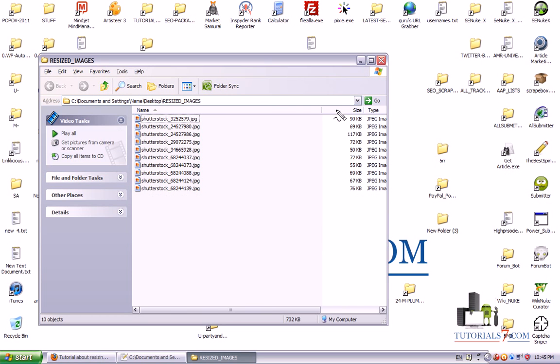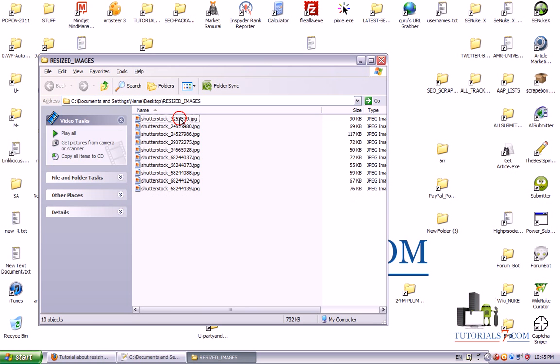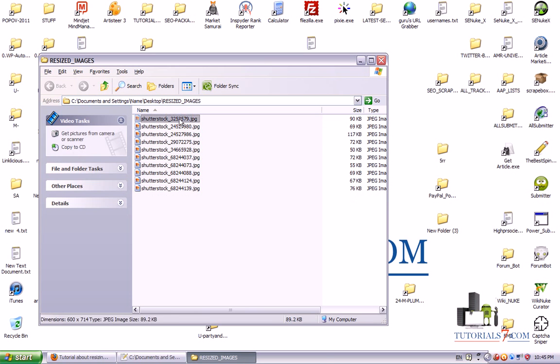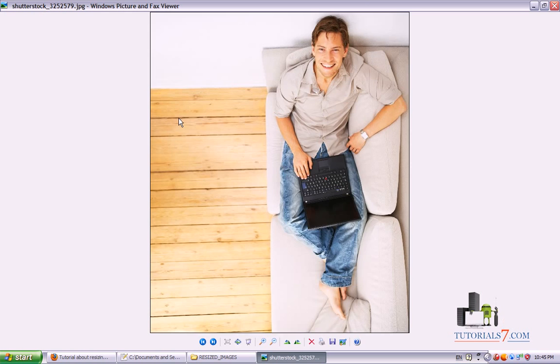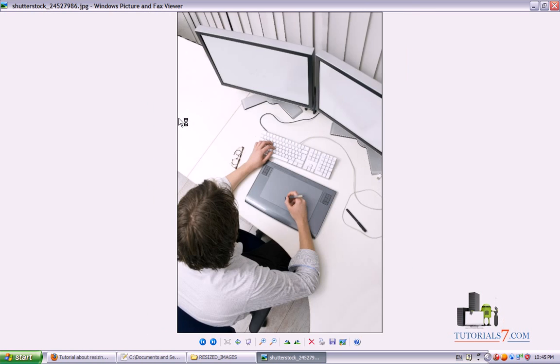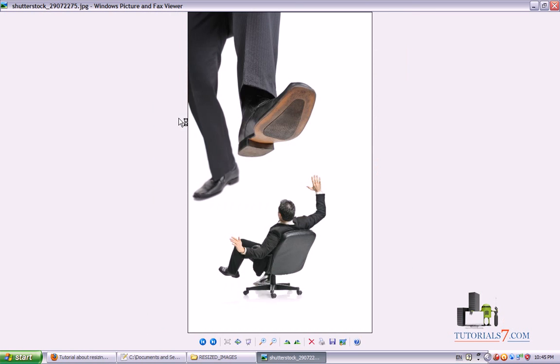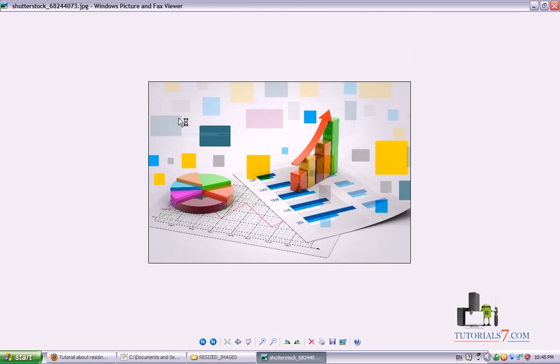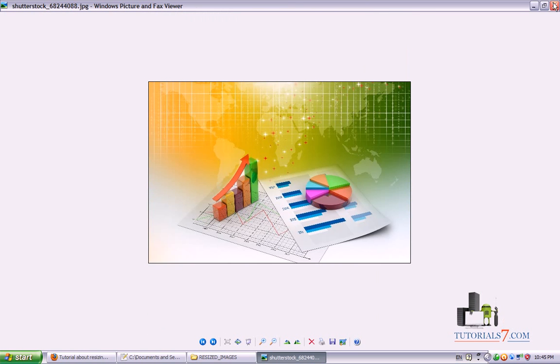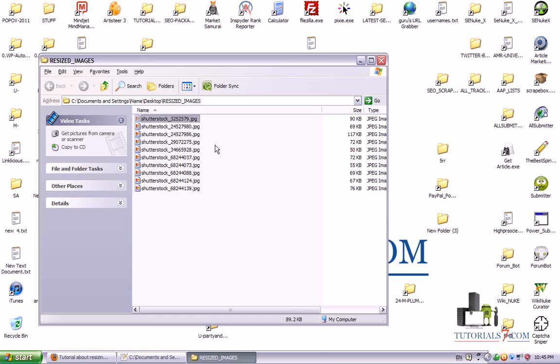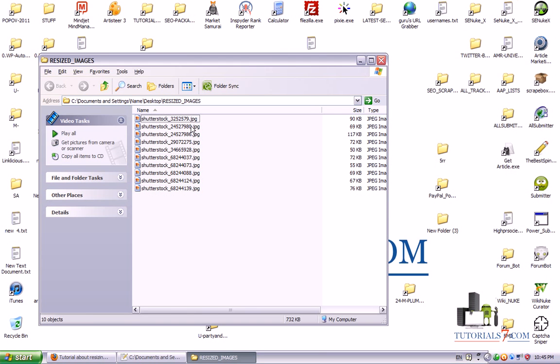And now you can see the size of these images. It is very small. And if we click on each of them, you can see they are resized. And the dimensions are 600 width and the other one is proportional.